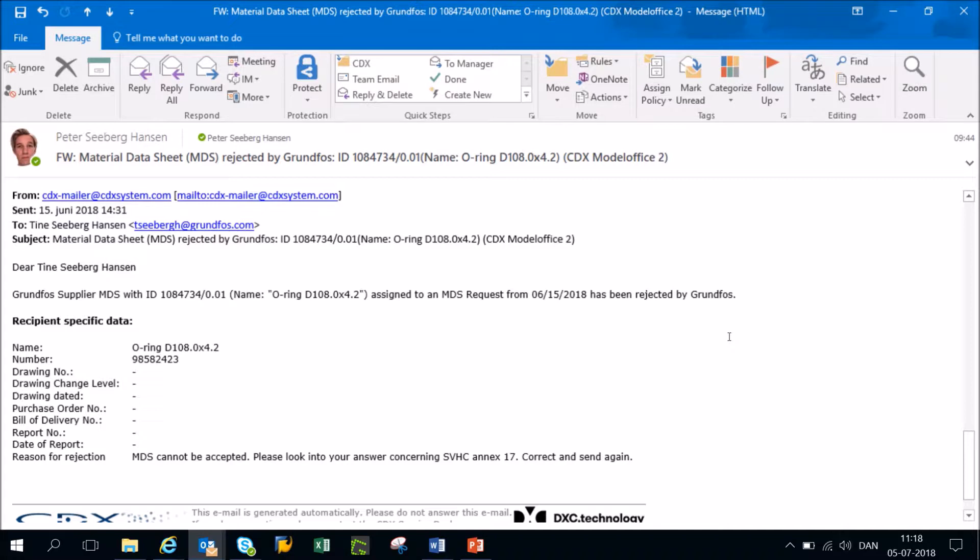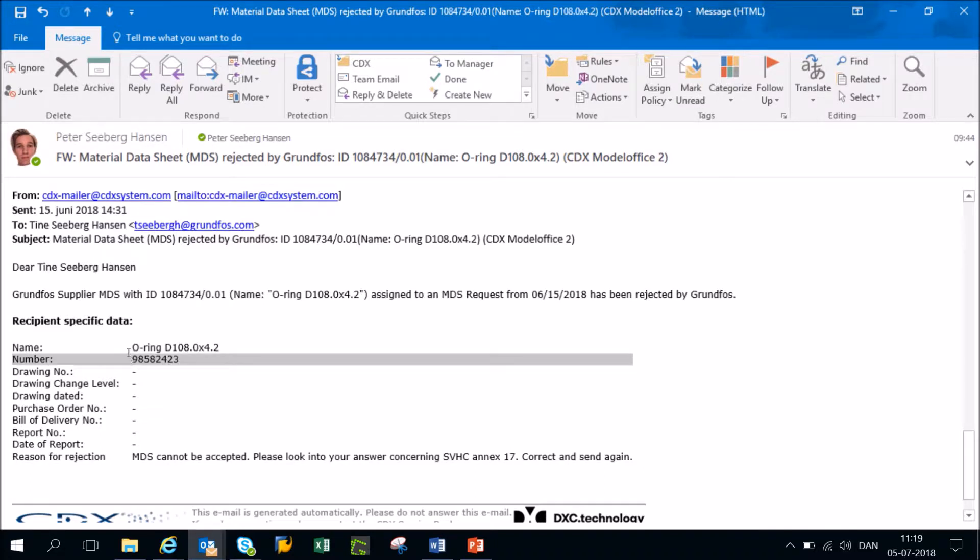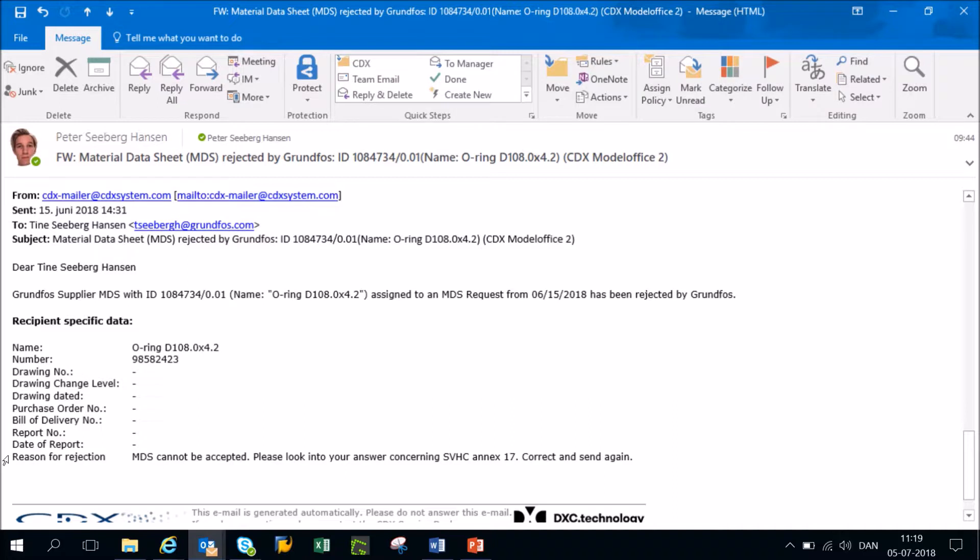So this is just a general video that will show you how to reply to your MDS request. When you receive a mail like this that says that your reply has been rejected, you will also receive the product name as well as the part number of the product that has been rejected. Most importantly, you will receive the reason for rejection.